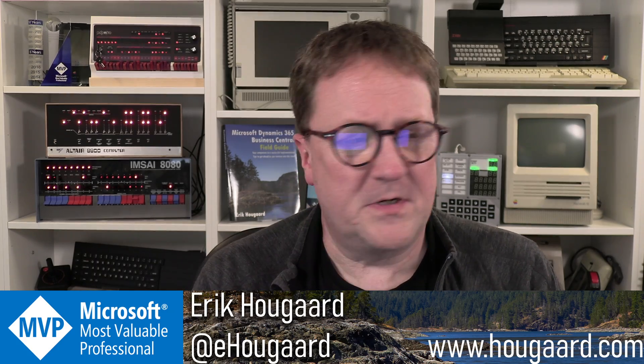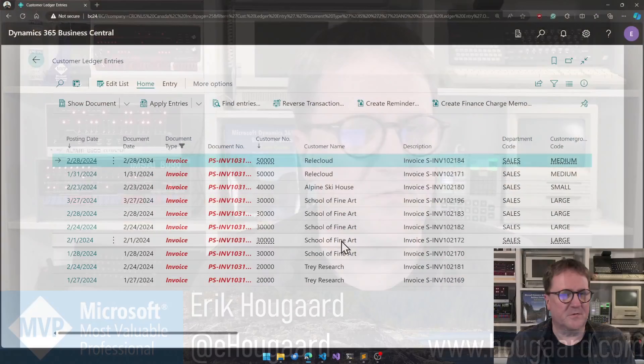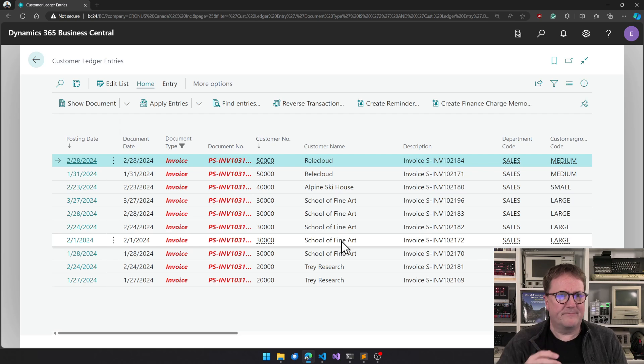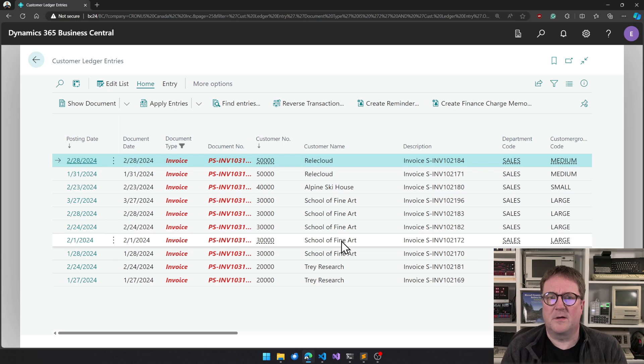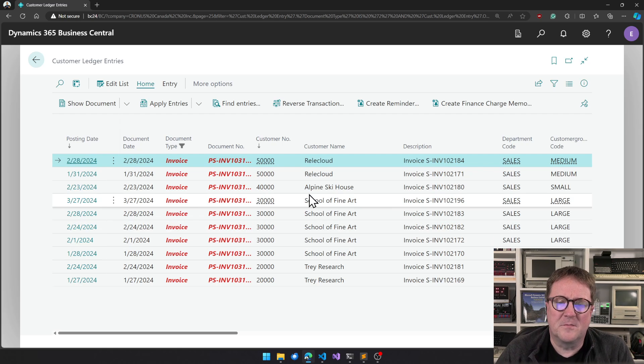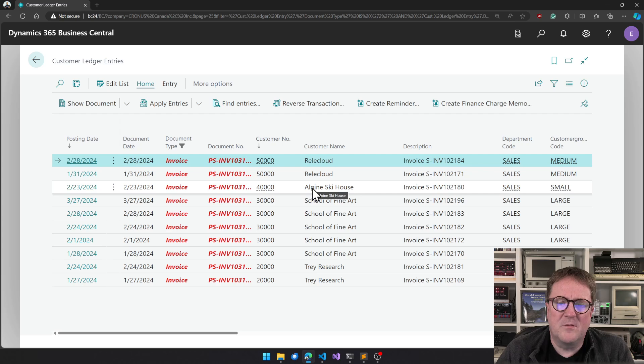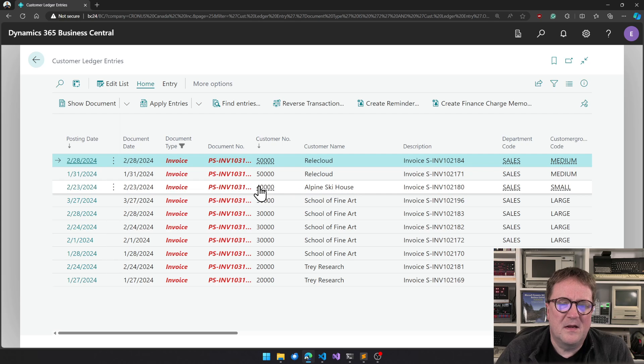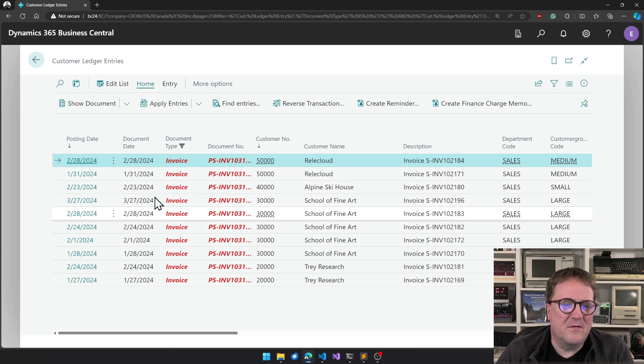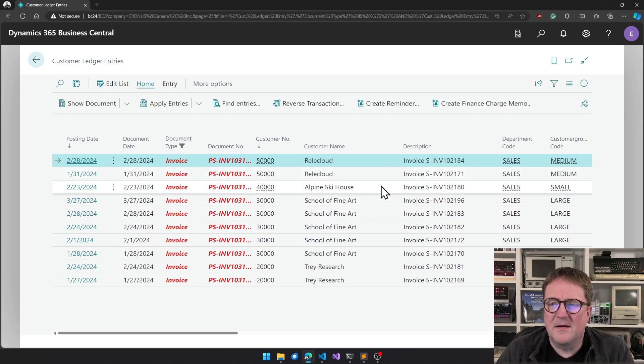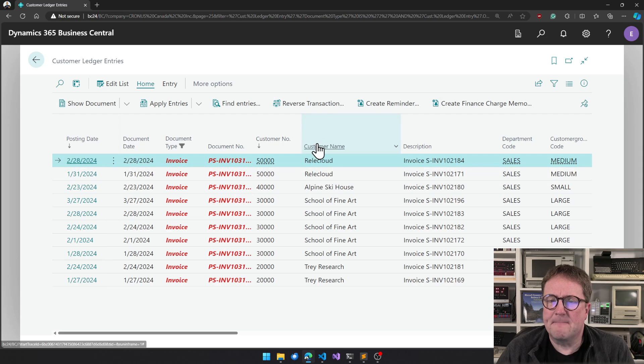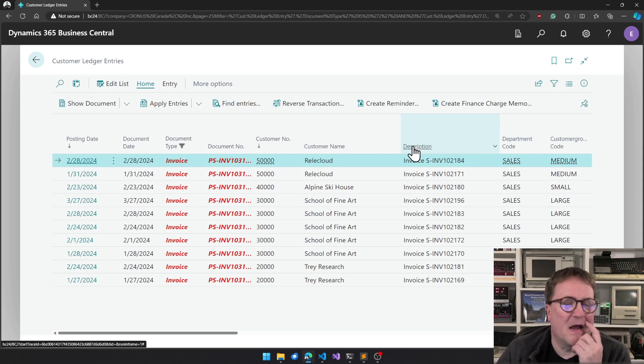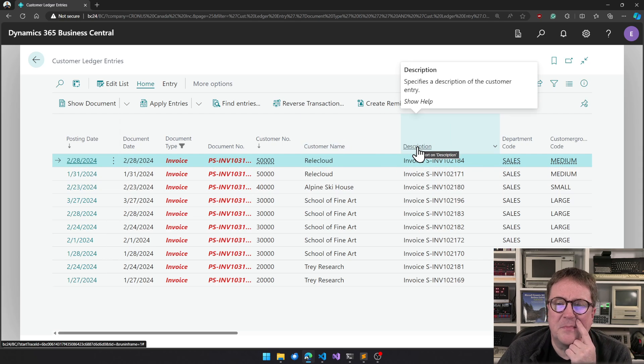But let me just show you what I'm talking about here. So here is customer entries. I'm actually not sure why I clicked on this, and this is a list form. So if you mouse over something you don't really get anything useful here on the list. But if you mouse over the caption you see now we get a tip.